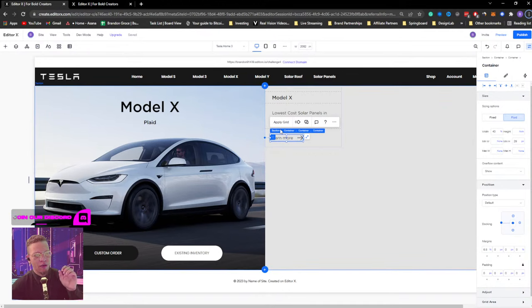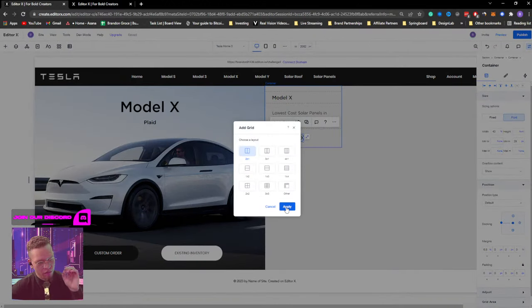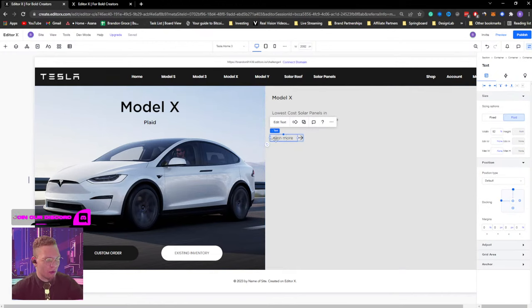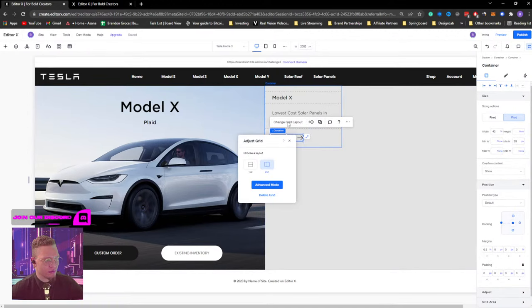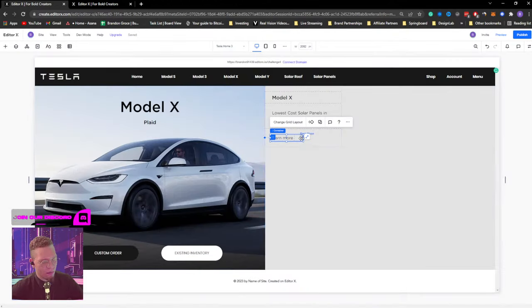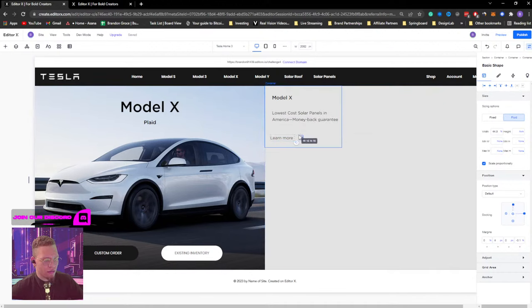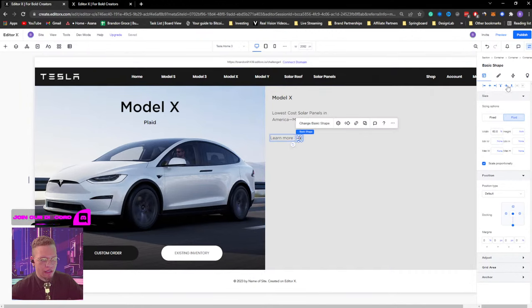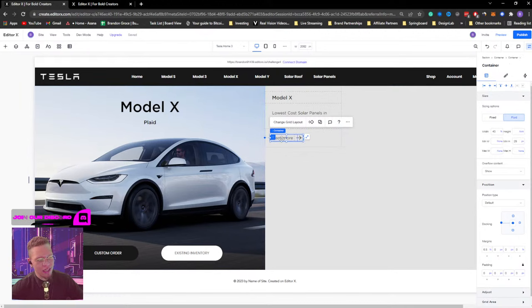I want to create a container that's essentially half and half. I'll apply a grid — a two-by-one — to the container I just created. I'll go to Advanced Mode in the grid editor. The left side will be for the text, and the right side for the arrow. I'll click the arrow, make sure it's centered, scale it, and dock it appropriately in its section.